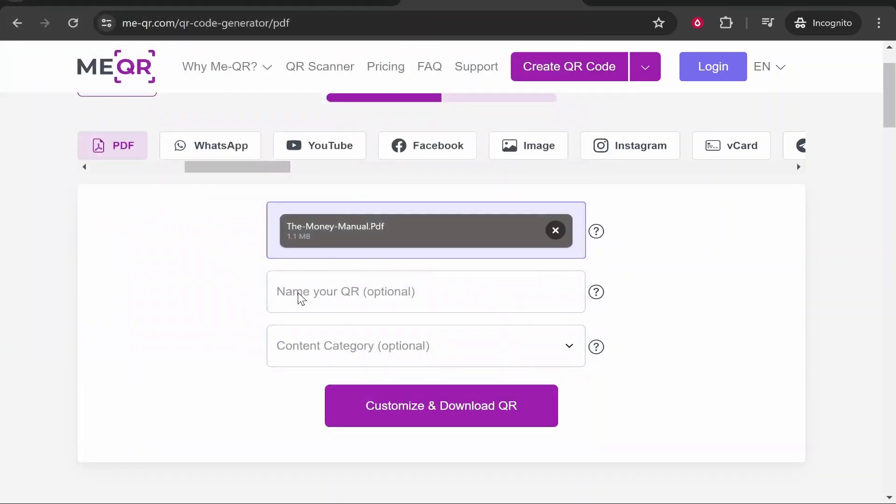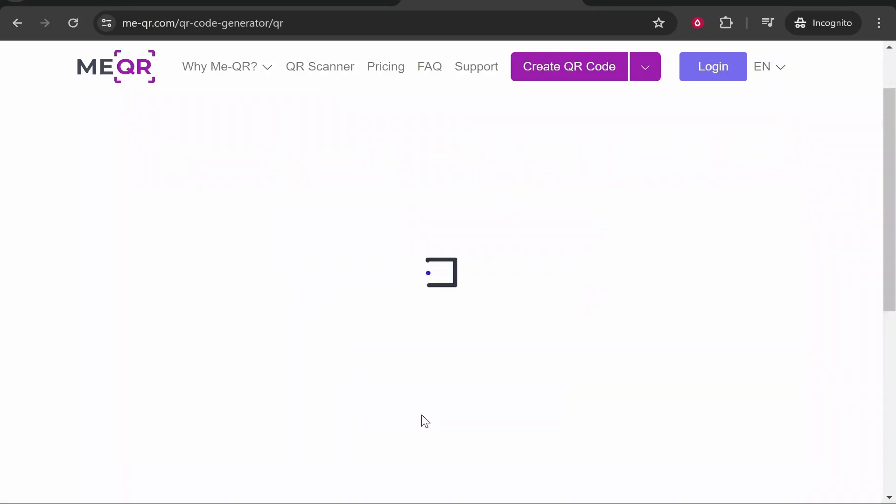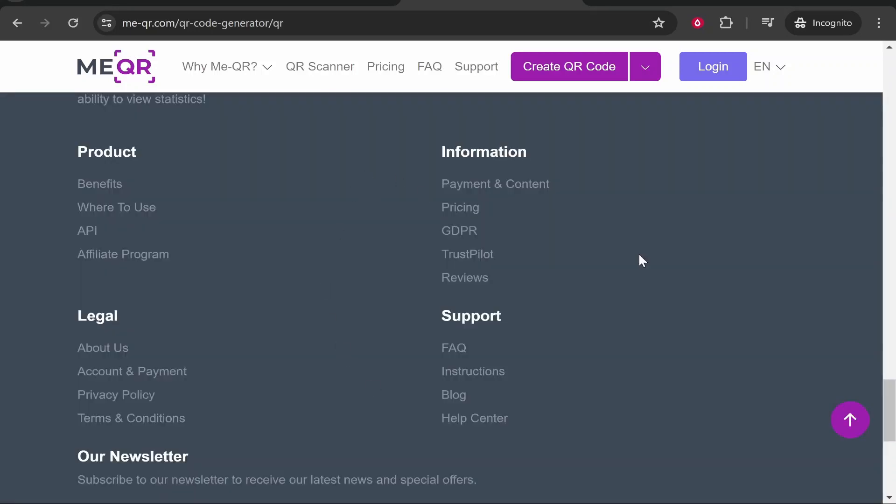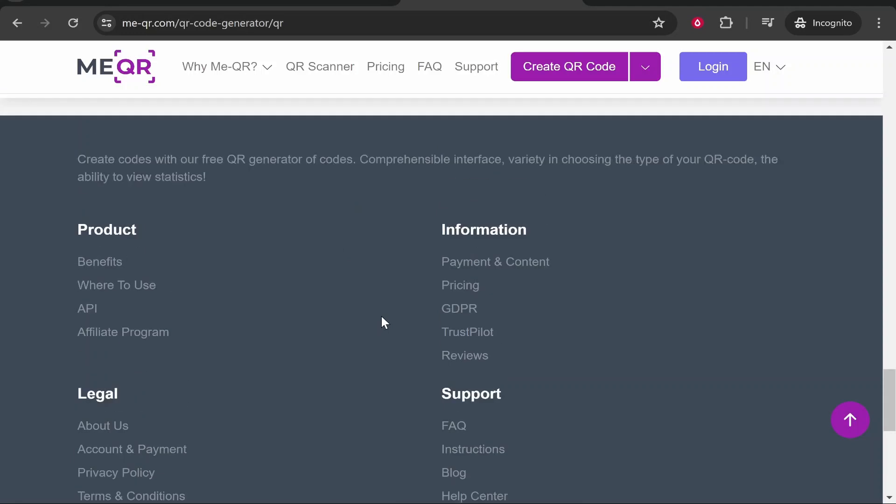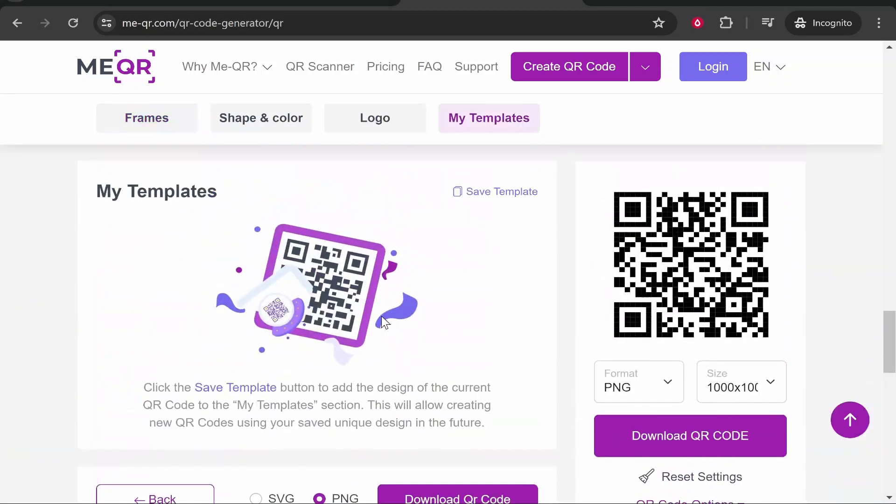Now you can name your QR code if you want. Once you've done that, you then want to click here 'Customize or Download QR'. Once you've done that, it will generate a QR code for you. Here you can see the QR code for that PDF file.